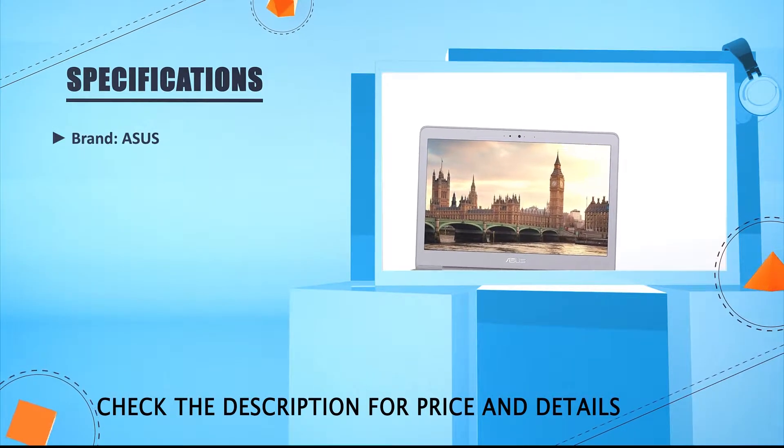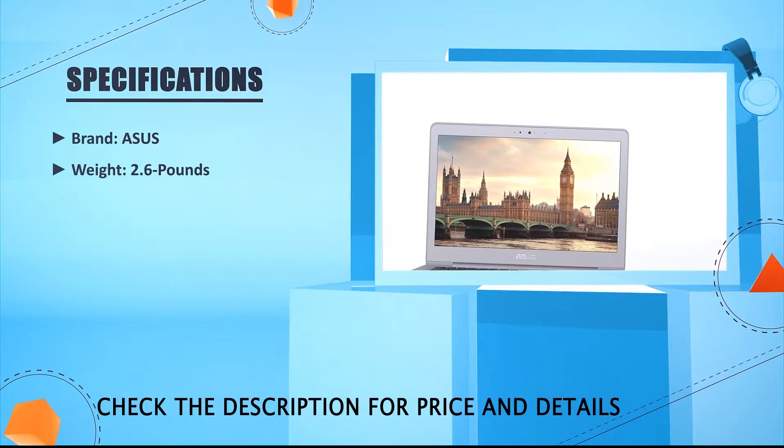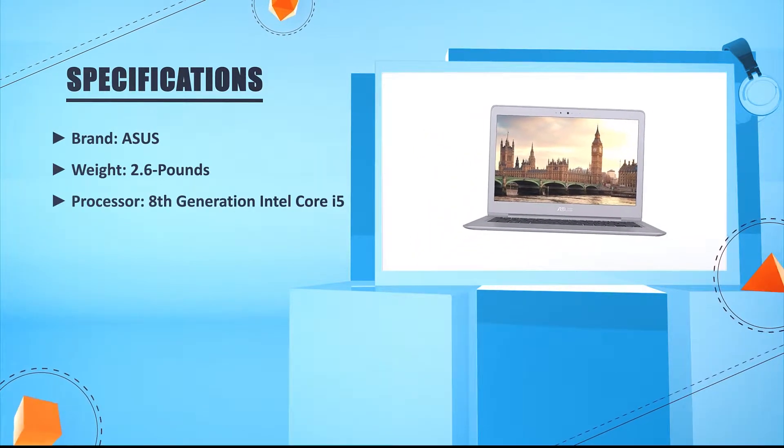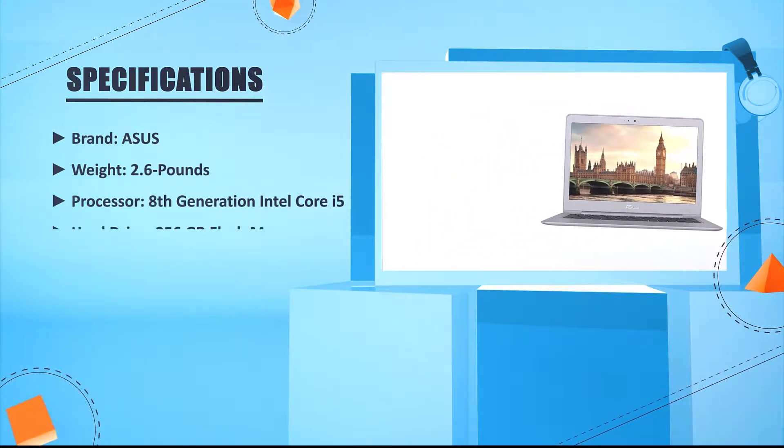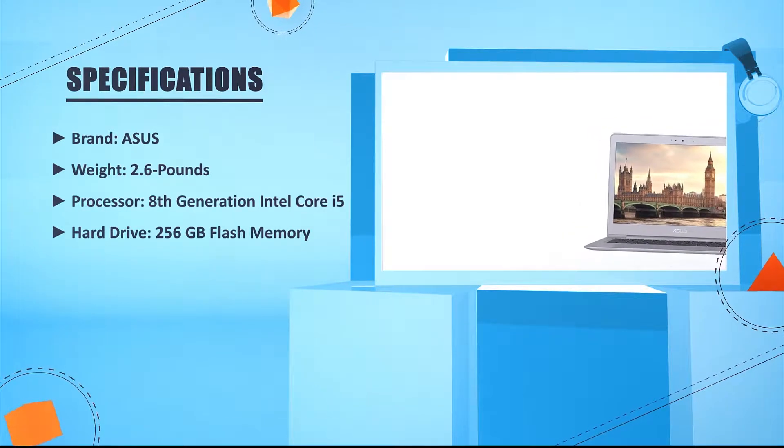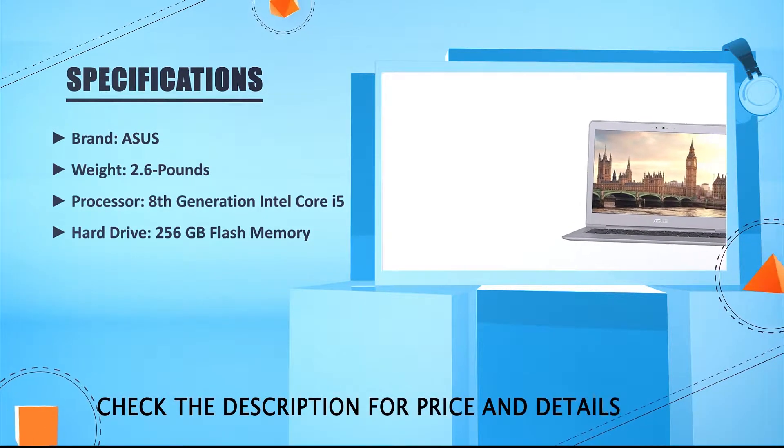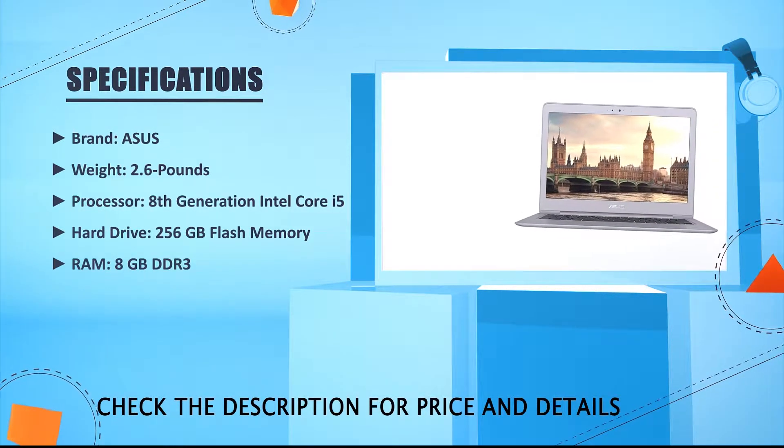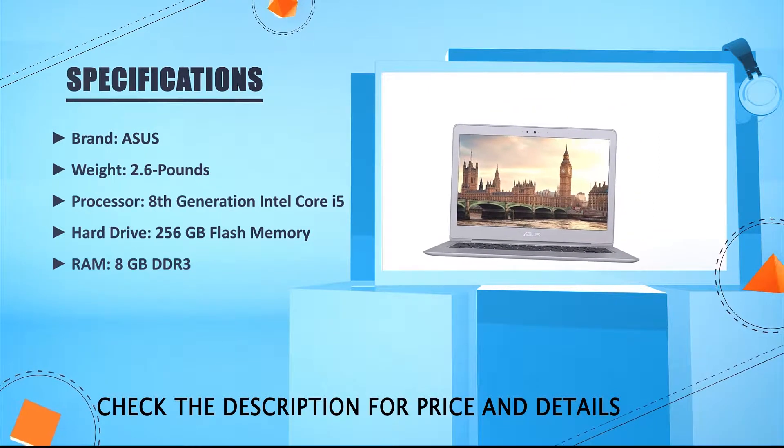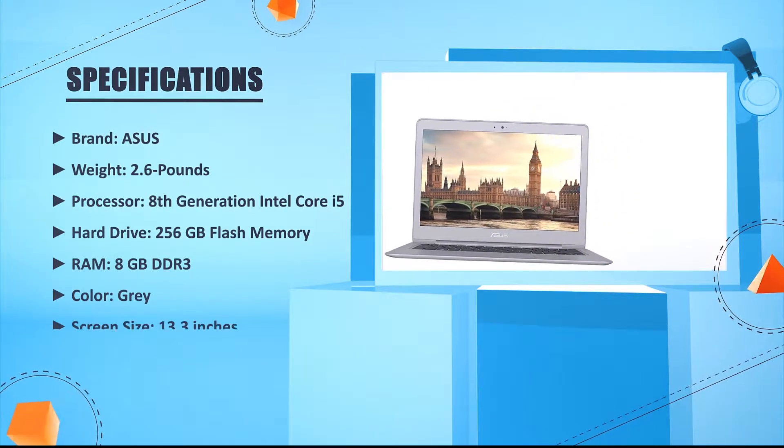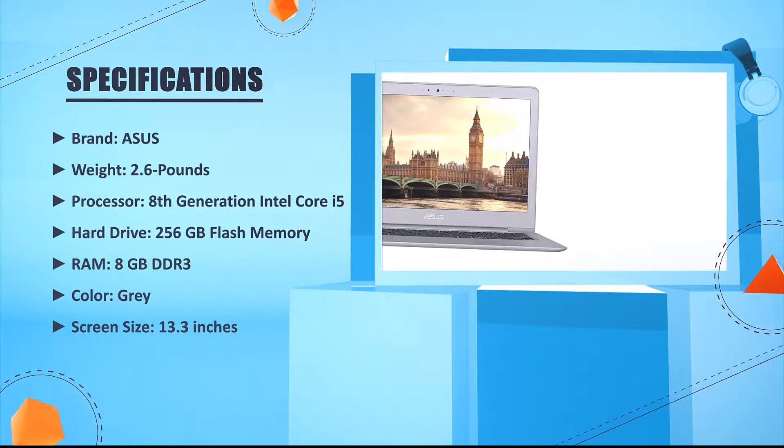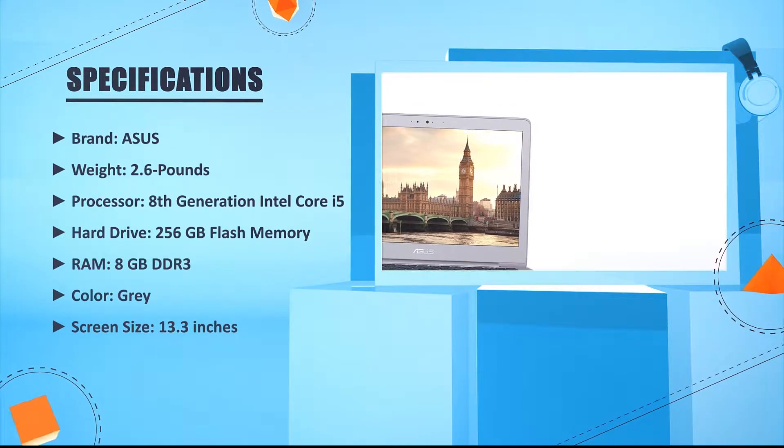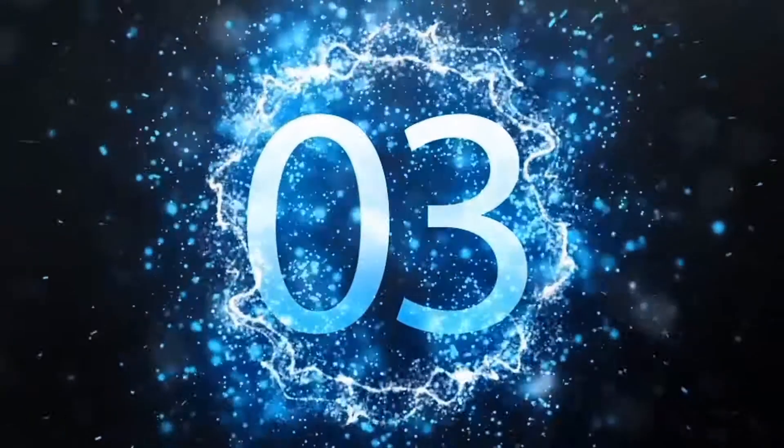Brand: ASUS. Weight: 2.6 pounds. Processor: 8th generation Intel Core i5. Hard drive: 256GB flash memory. RAM: 8GB DDR3. Color: gray. Screen size: 13.3 inches.